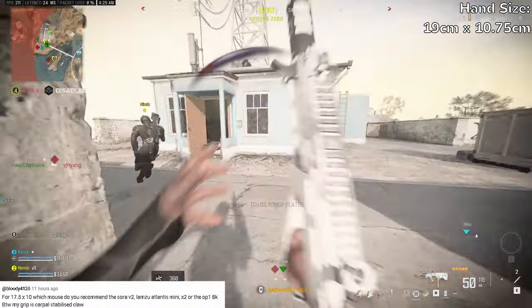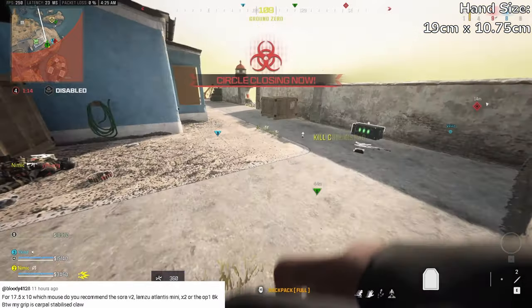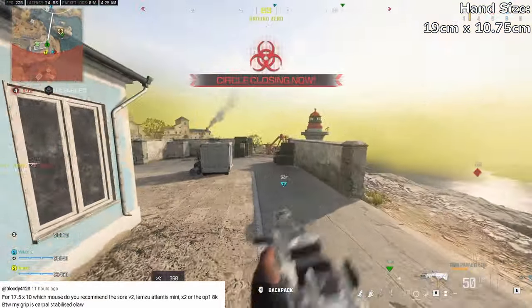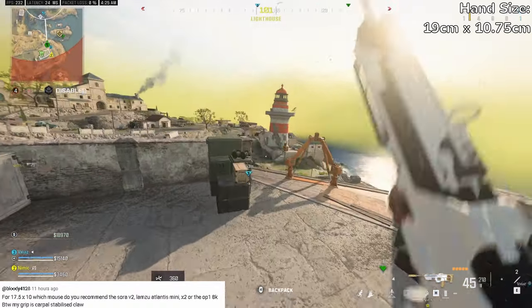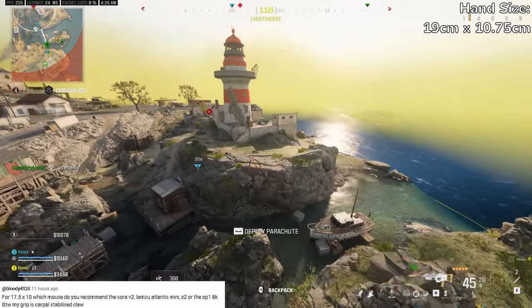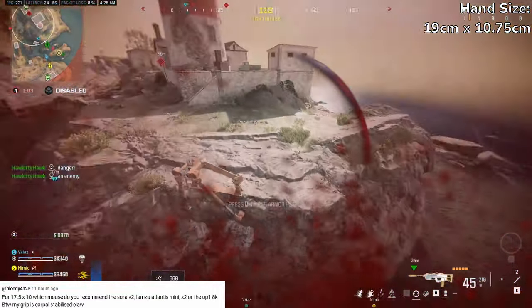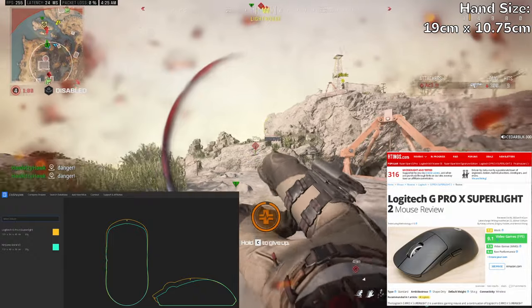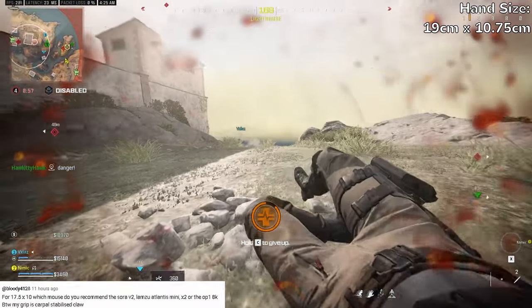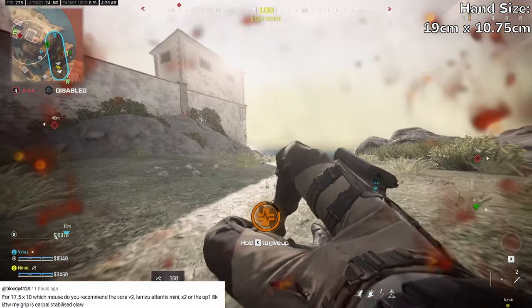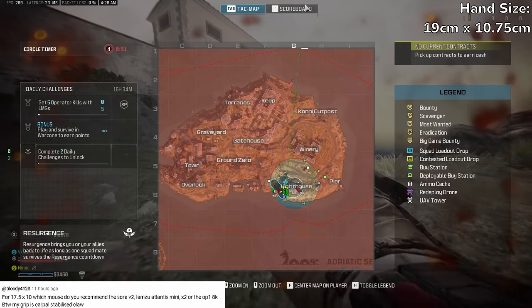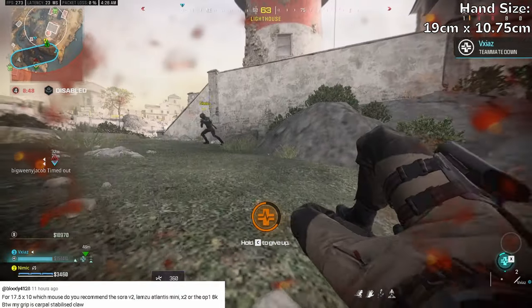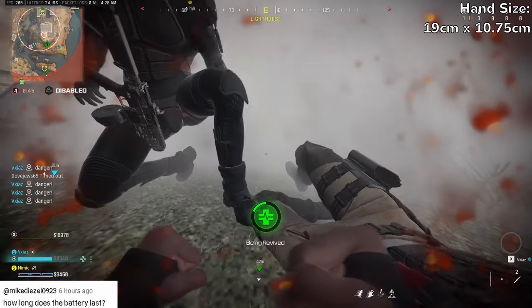That leaves the Lamzu Atlantis Mini or the OP18K, and I think they're both great options. The big difference between the two is the shape and the fact that the Atlantis Mini is wireless and the OP18K is wired. Shape is tricky to determine. You can use websites like Elo Shapes or RTINGS to help, but the best way is to go to your local electronic stores and see if they have these mice on demo so you can actually hold them in hand.